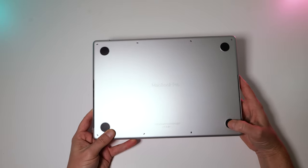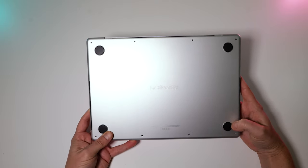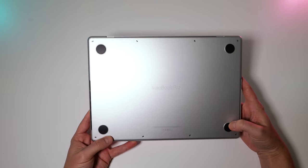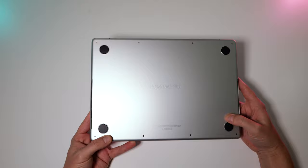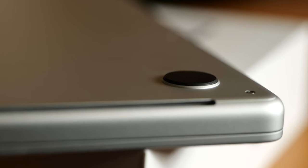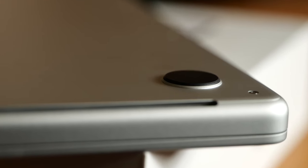Feet. I like these new feet. Anything to give some more airflow to this is going to be great.